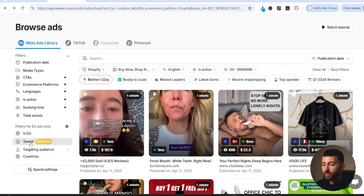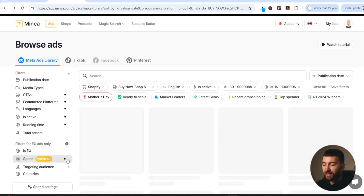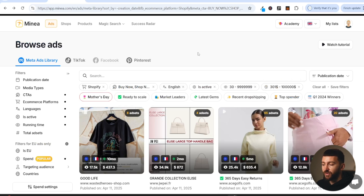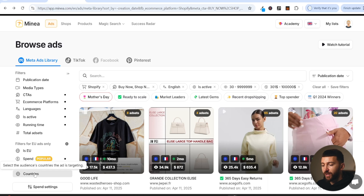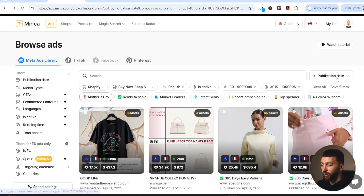For spend, we're going to go for scaling, which basically means the people running these ads are spending at least $300 per day. So that means they're scaling the ads up and these are profitable ads. When it comes to countries, you can filter that out if you want, but for now we'll leave it. Now we can start seeing image ads that are actually scaling and are profitable.